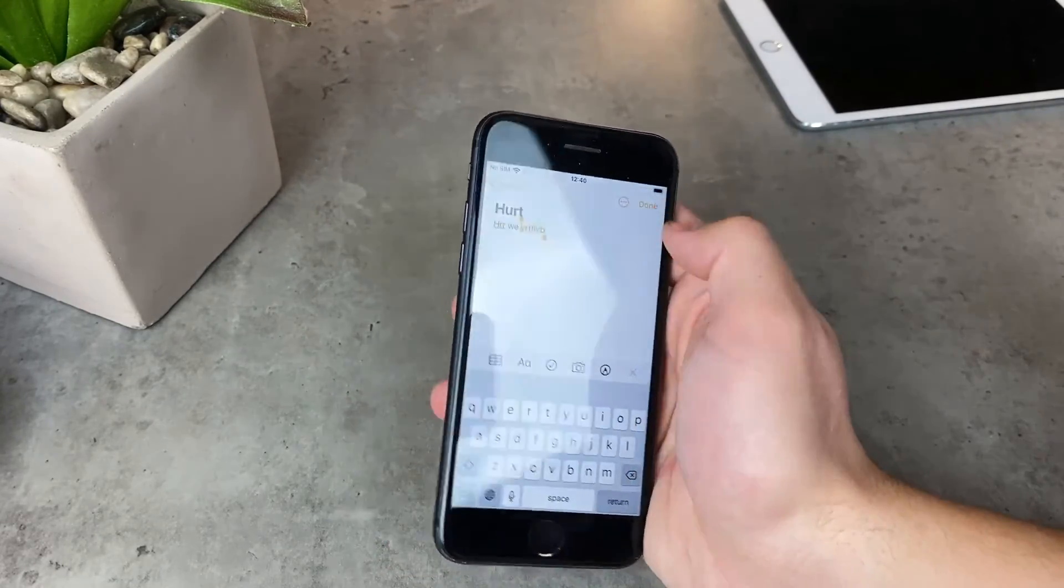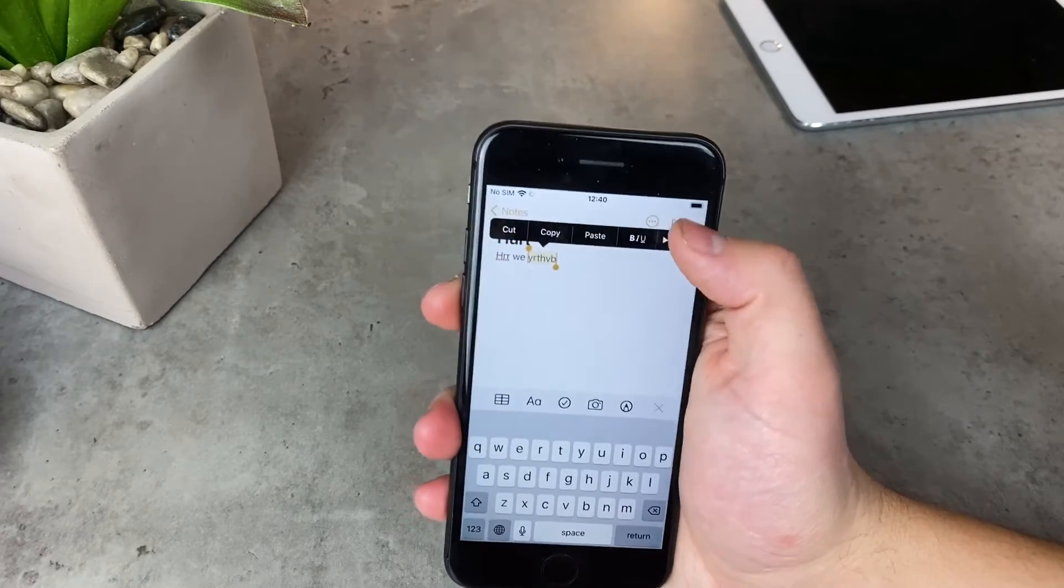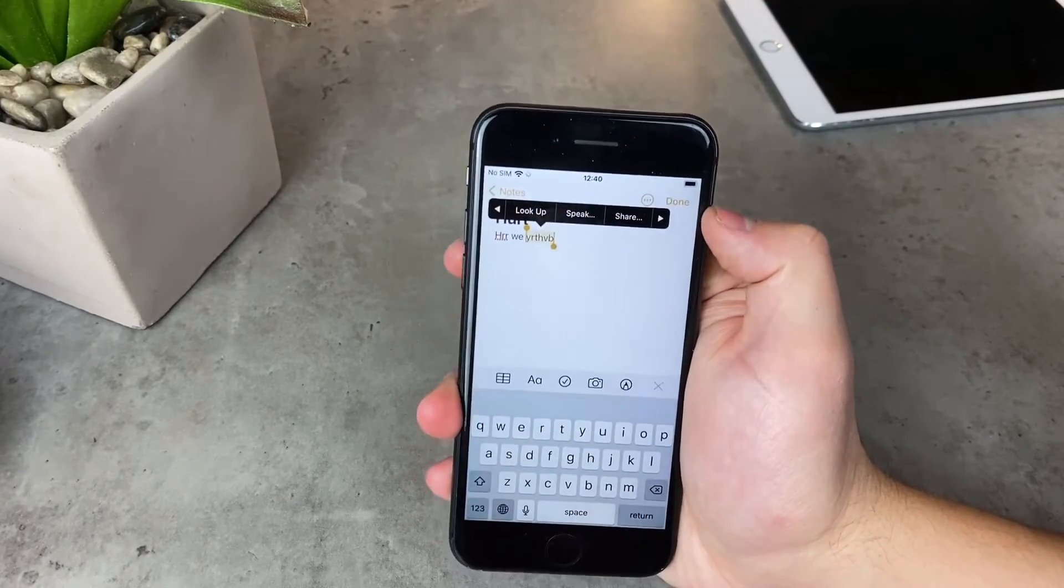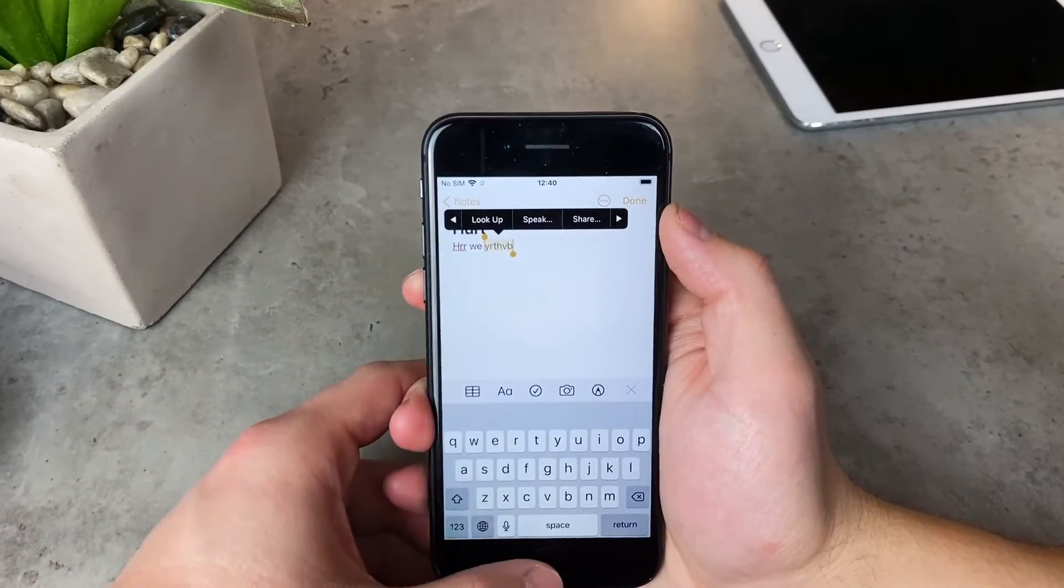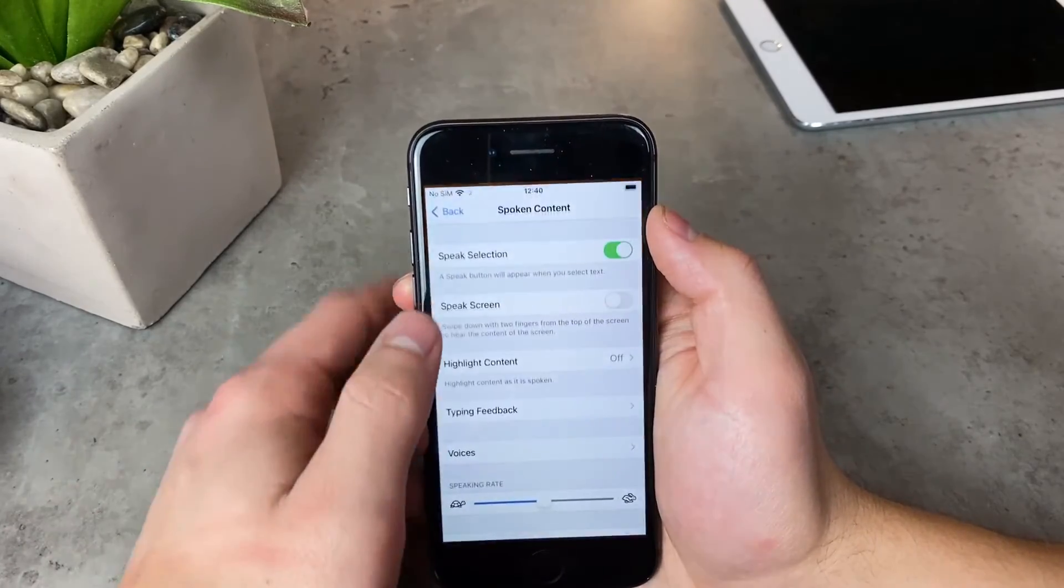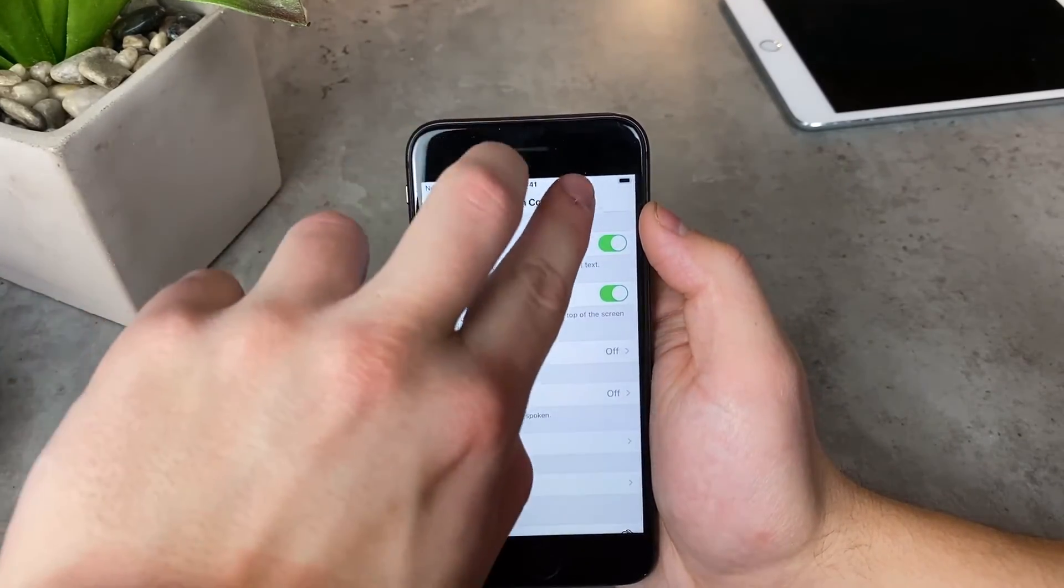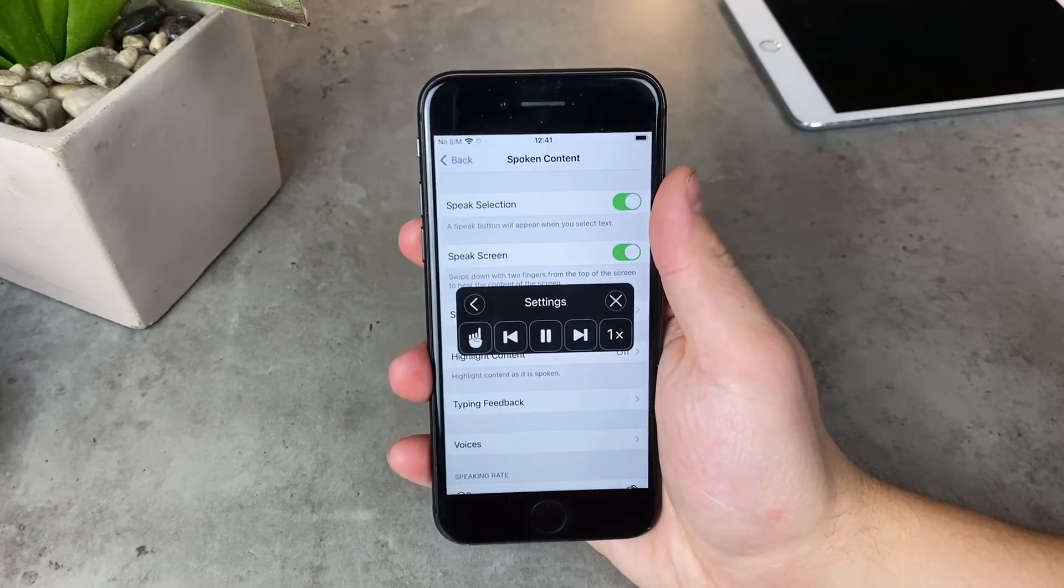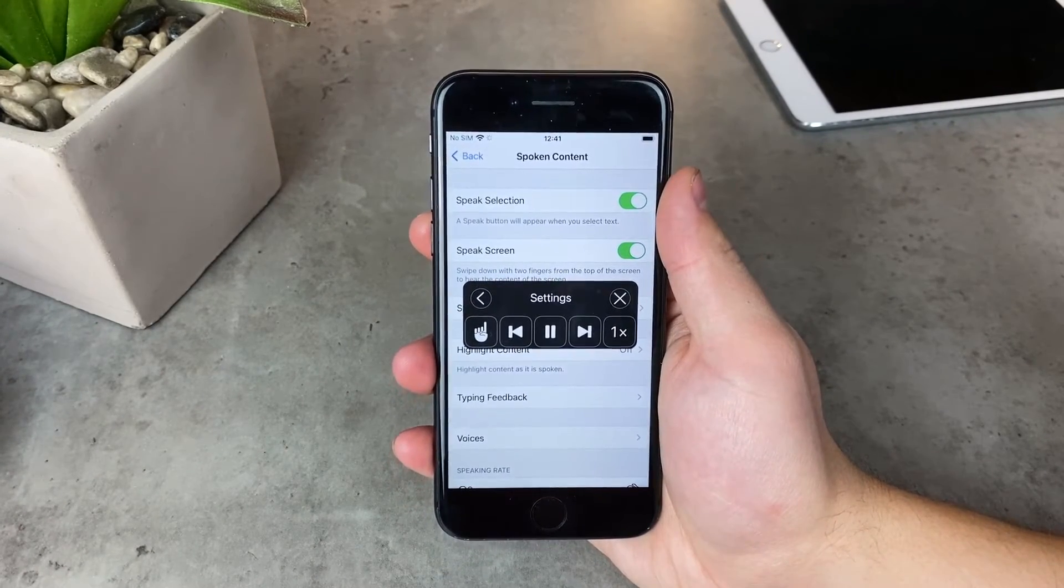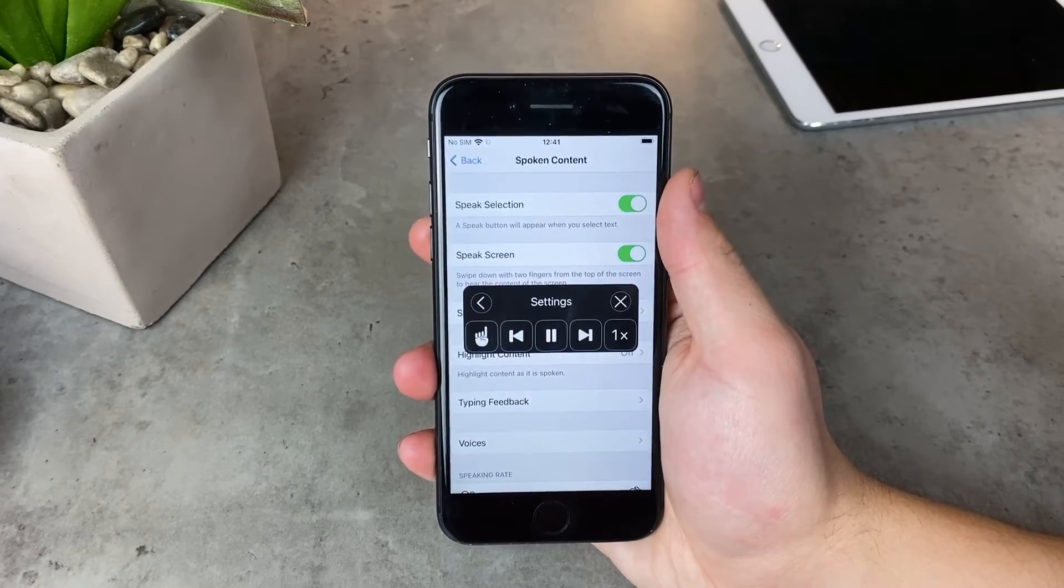This also makes the iPhone read the text to you. You can also swipe down with two fingers from the top of the screen to read every possible thing that there is. This is also a feature that you can disable if you want to, and this is the Speak Screen right under Speak Selection.